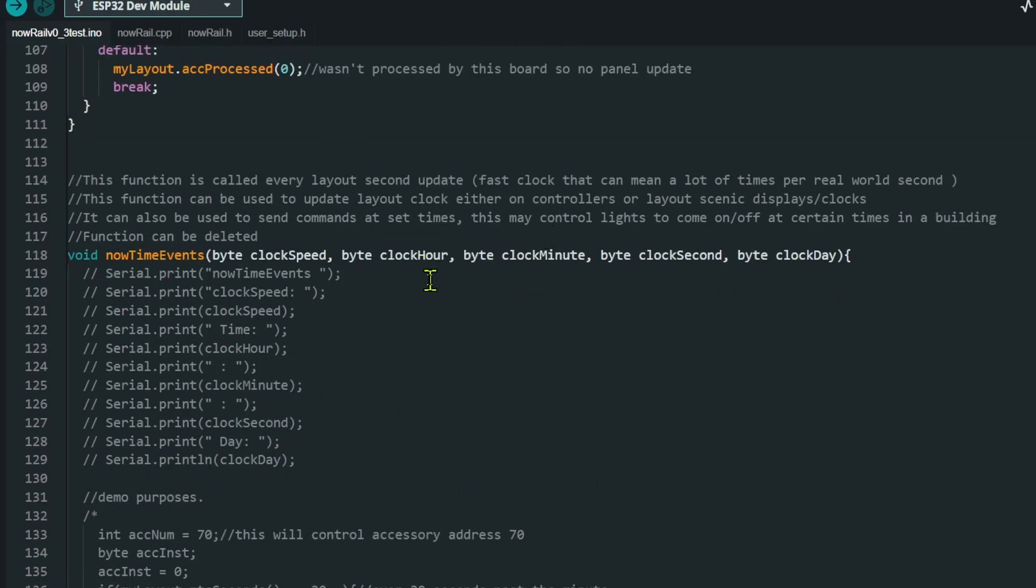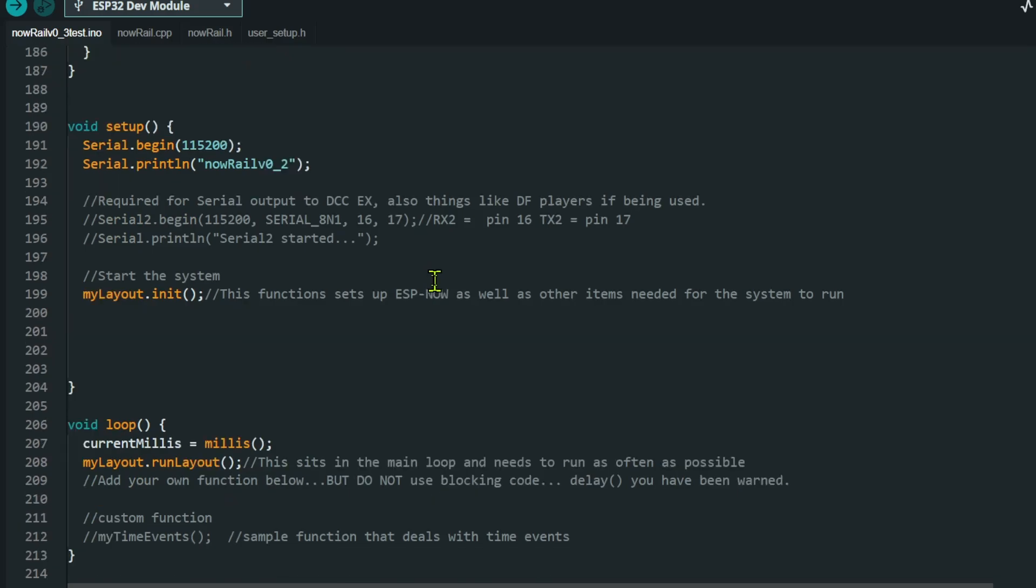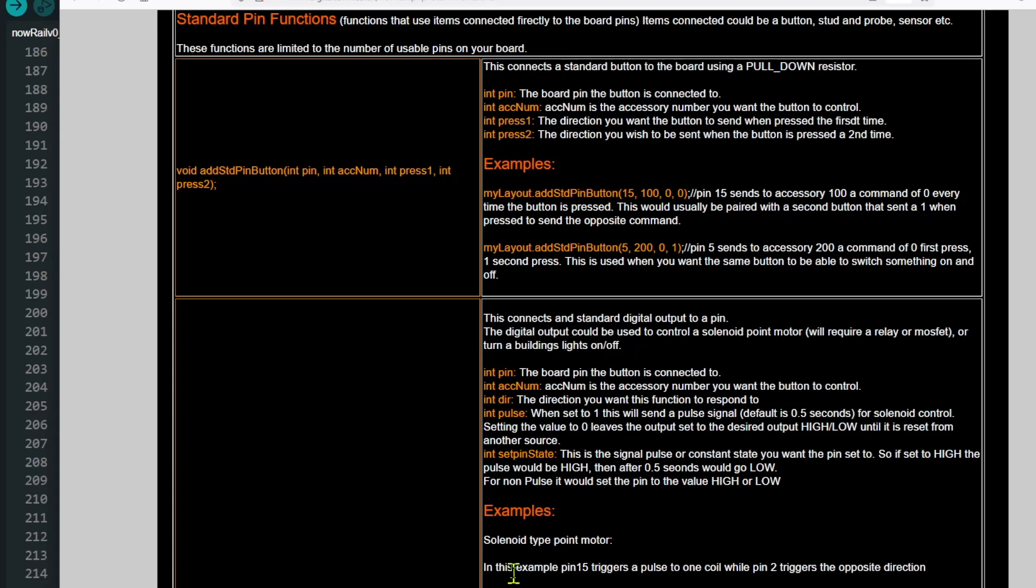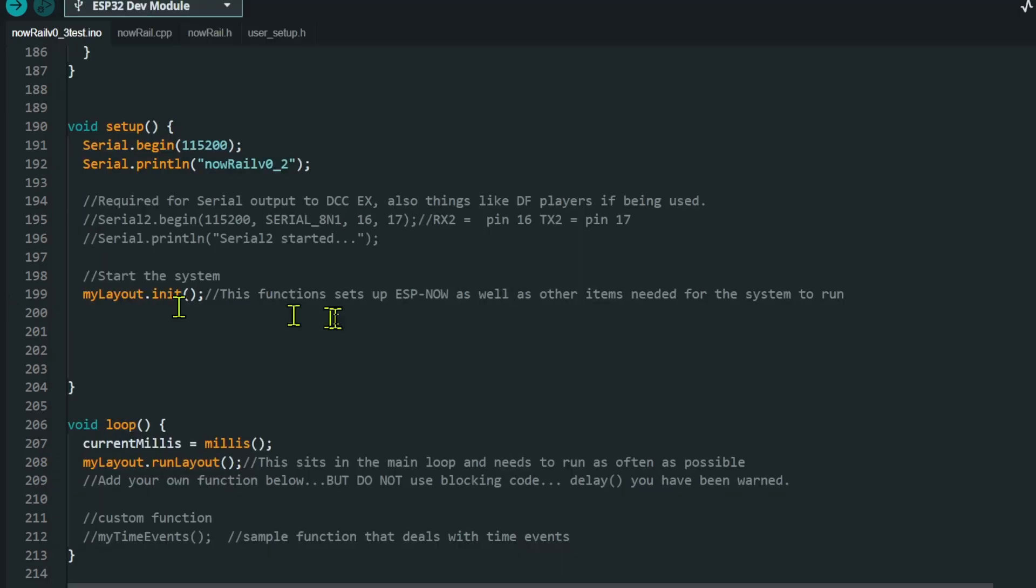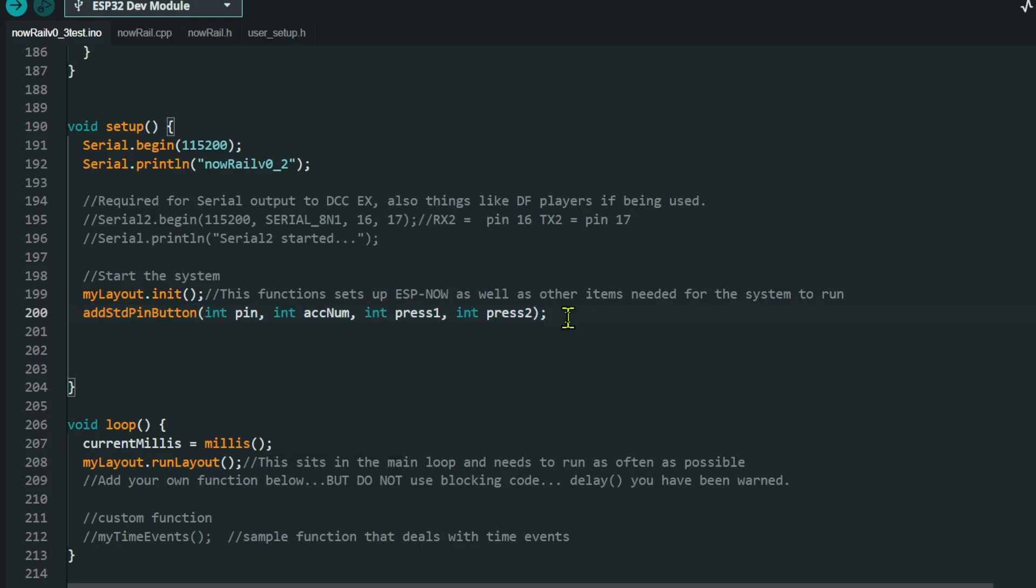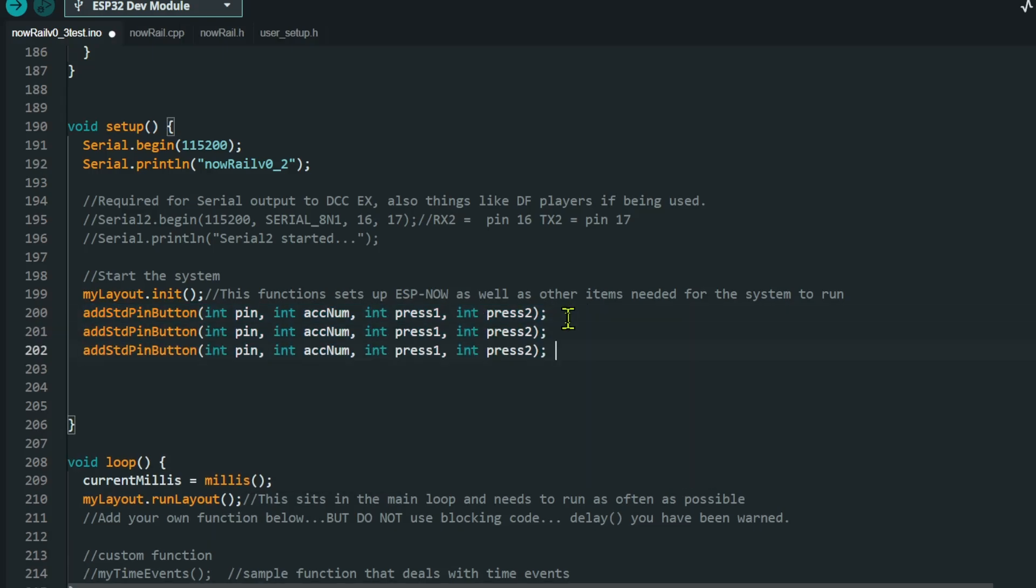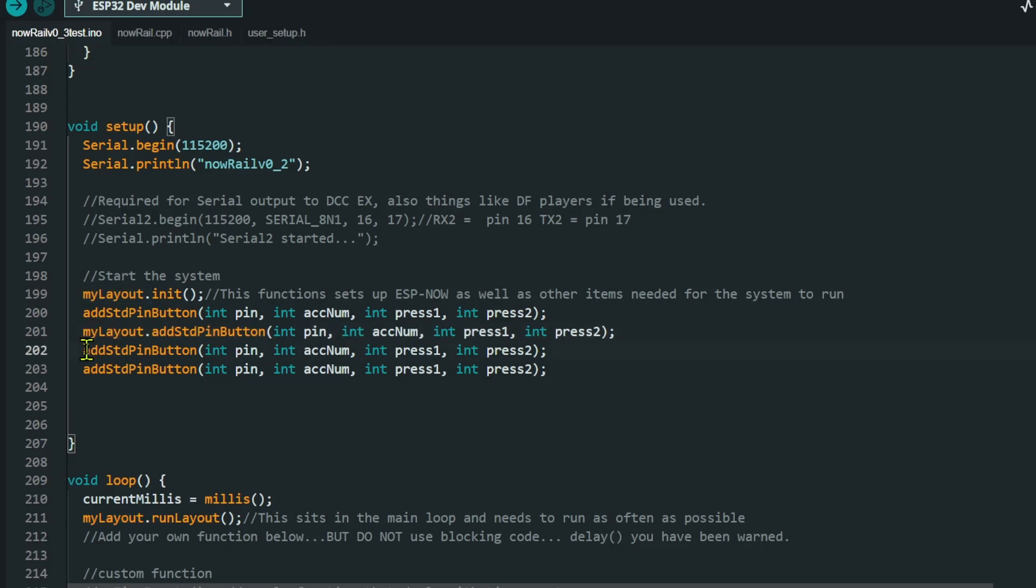Let's get down to how we write the code. One of the things for this particular function, there's almost nothing that needs to be done. If we go down to the setup, this is where all the work is done. Let's just get our function from the Digital Town website. And this is the function we're going to use, add standard pin button. So let's just copy that across. And one of the bits that we have to add is the my layout dot prefix. So I'm going to add three buttons.